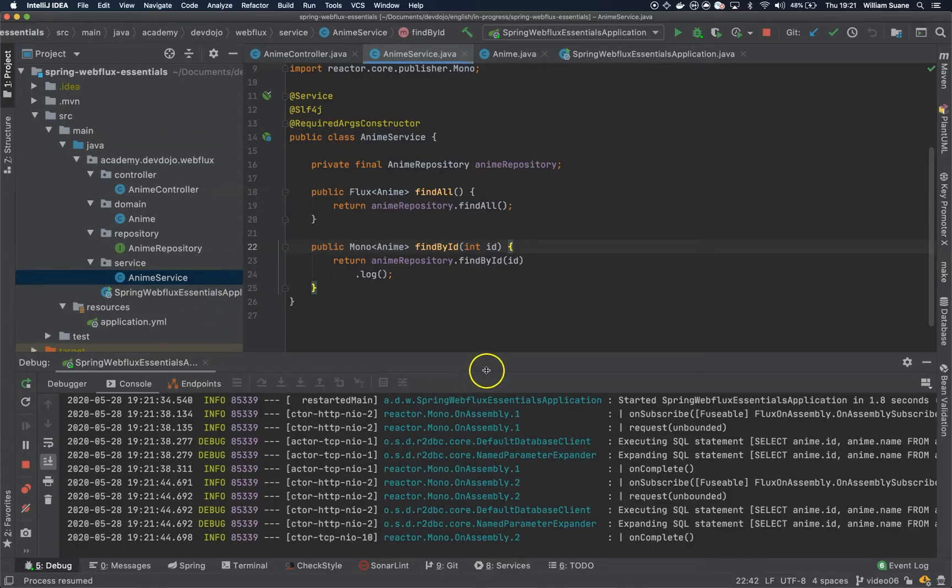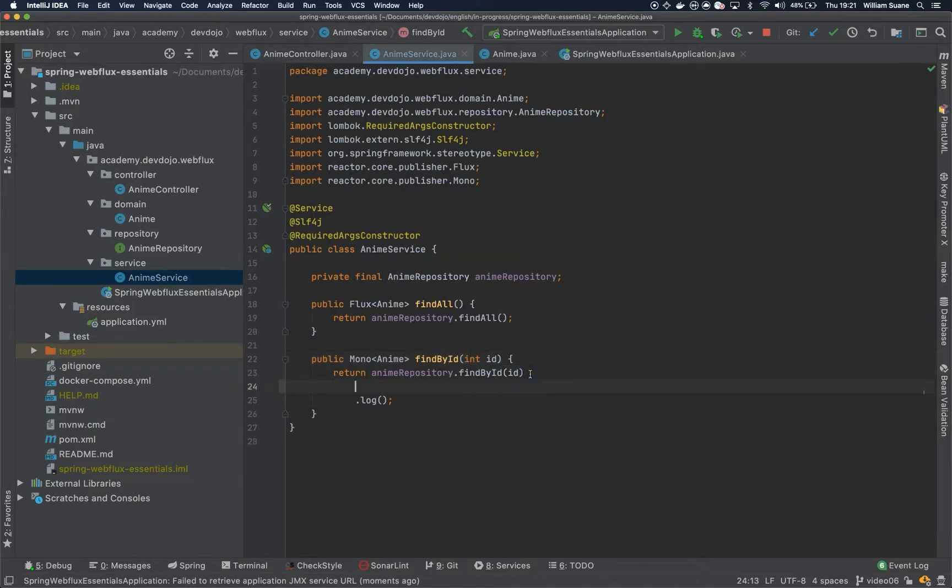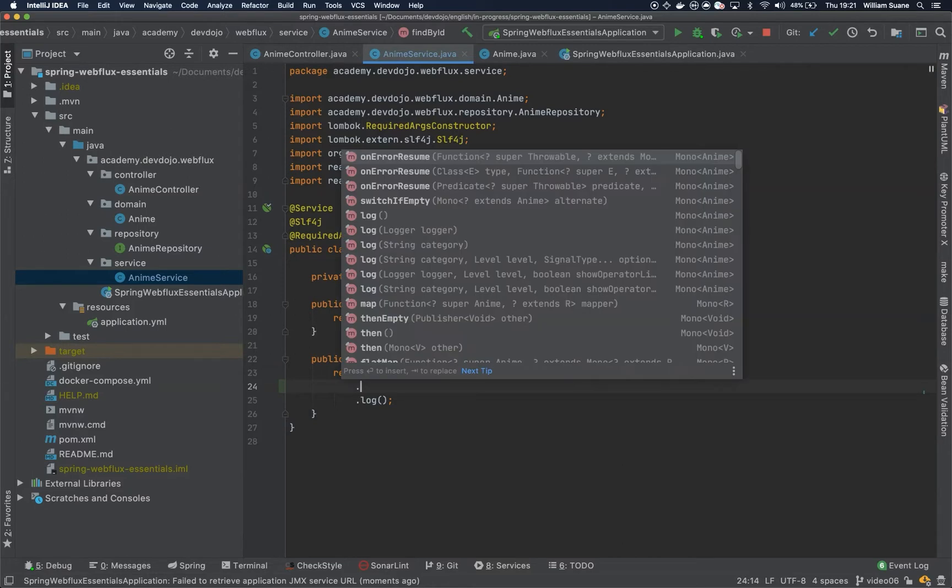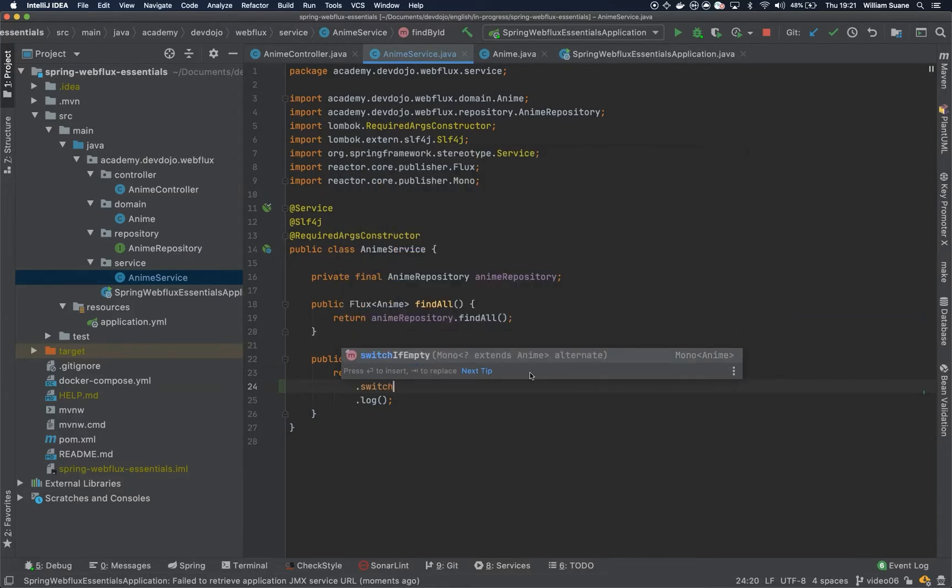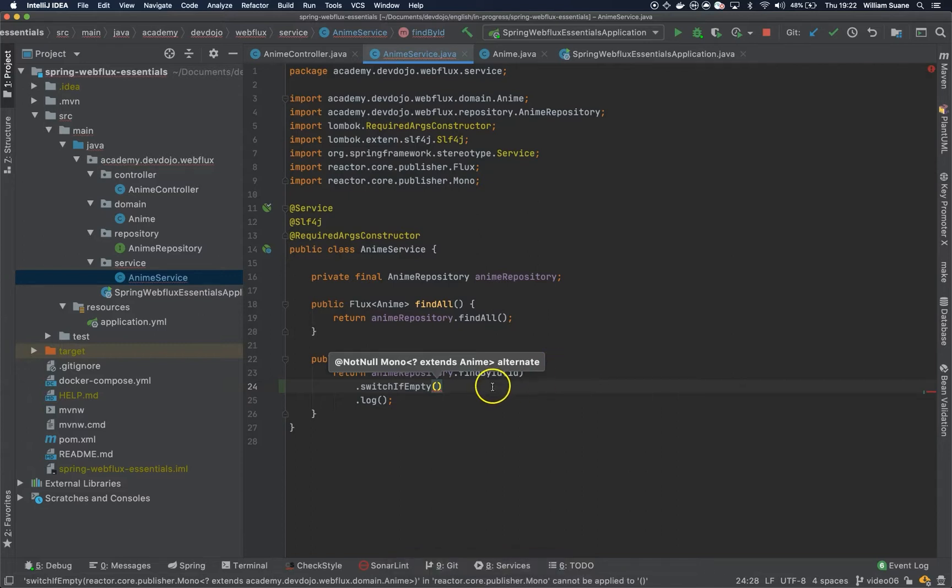So what can we do for that? Well we can create another method and through the operator switch if empty we can tell that instead of just returning a mono empty we would like to return an exception.